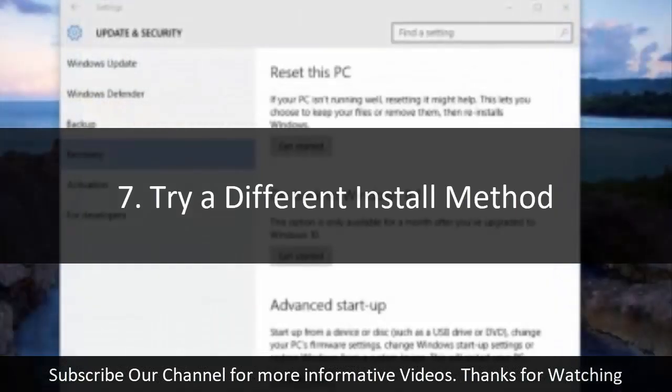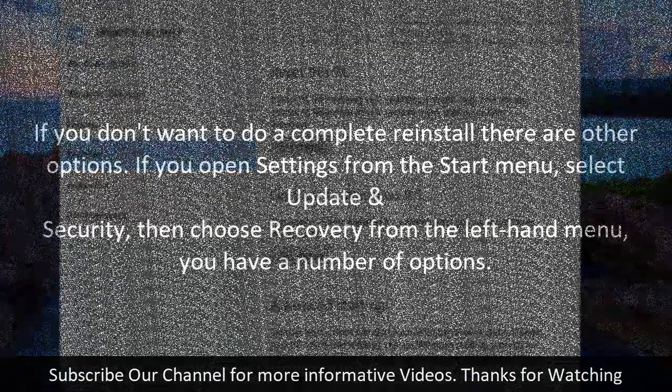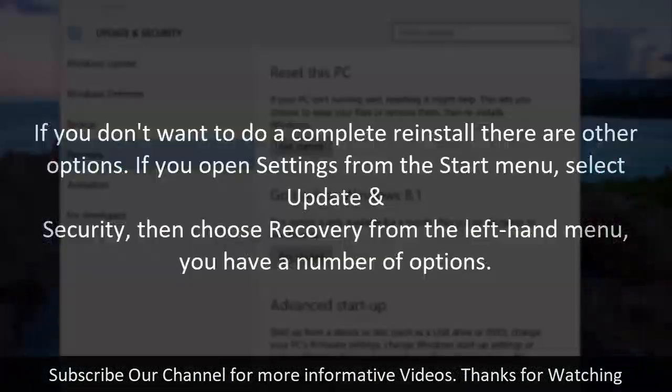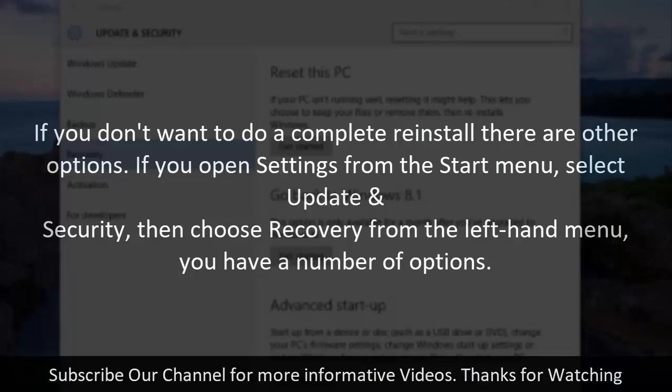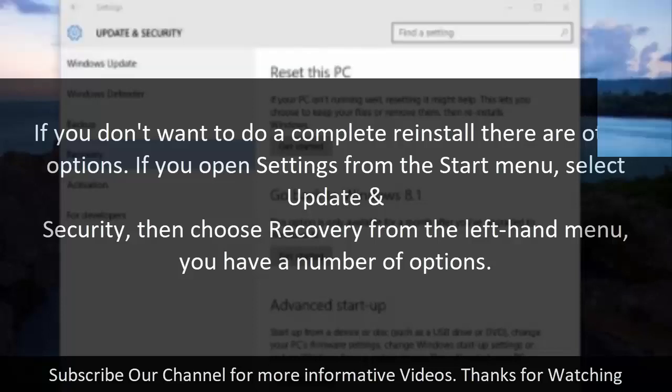7. Try a different install method. If you don't want to do a complete reinstall there are other options. If you open settings from the start menu, select Update and Security, then choose Recovery from the left hand menu, you have a number of options.